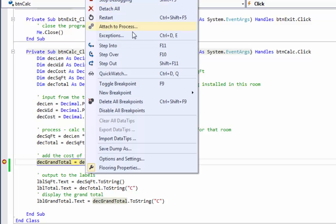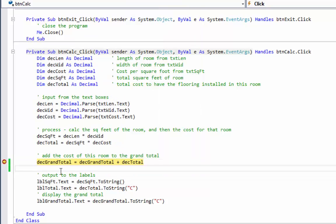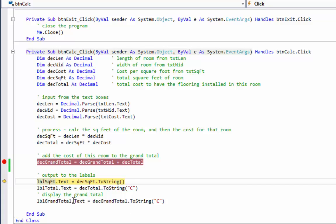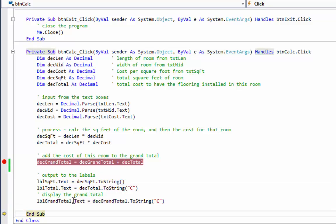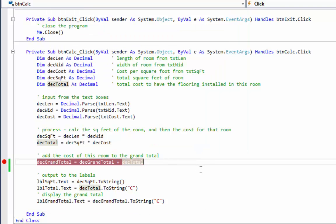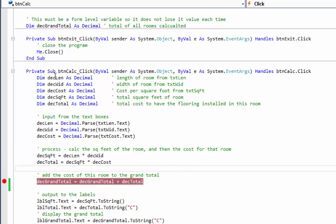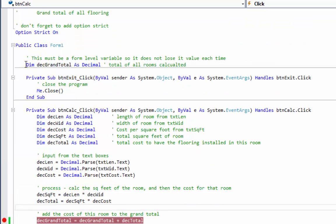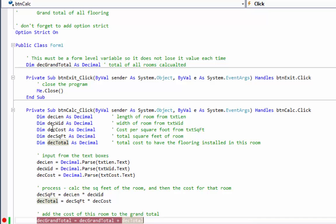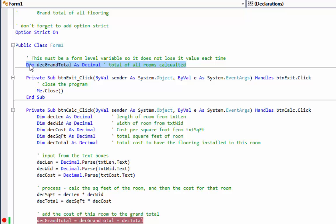So now we can see my new grand total is 225. I'm going to hit my F10 to put the answers. And now you can see that the total cost of that room was $224,000. My grand total is $225,000. We're adding the total over and over again to decGrandTotal because it does not go back to zero. So anything your program needs to remember between clicks of a button needs to be a module level variable.